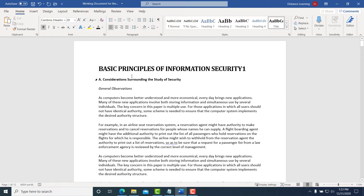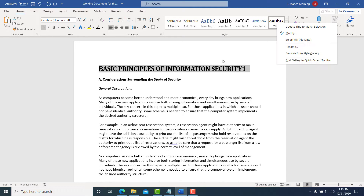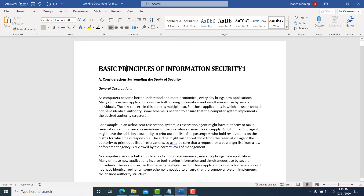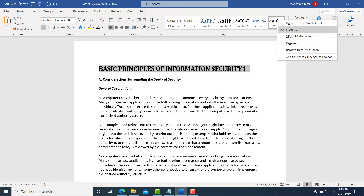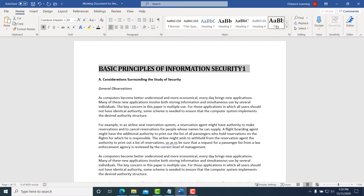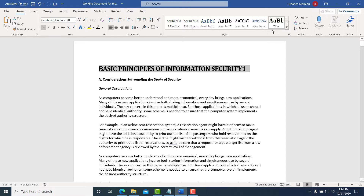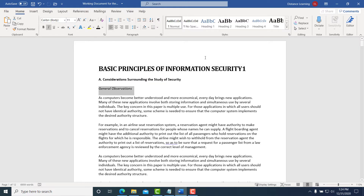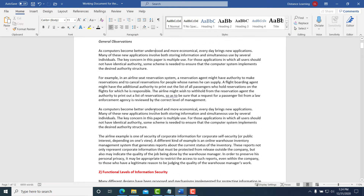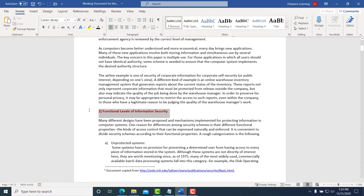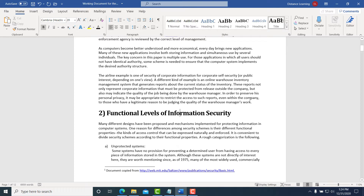Alternatively, you can format the text the way you want it directly, then go back to that style and choose 'Update to Match Selection.' This updates the Title style so that in the future when you apply it, it will always use that formatting. If I click on it elsewhere in the document, it now reflects those modified properties.